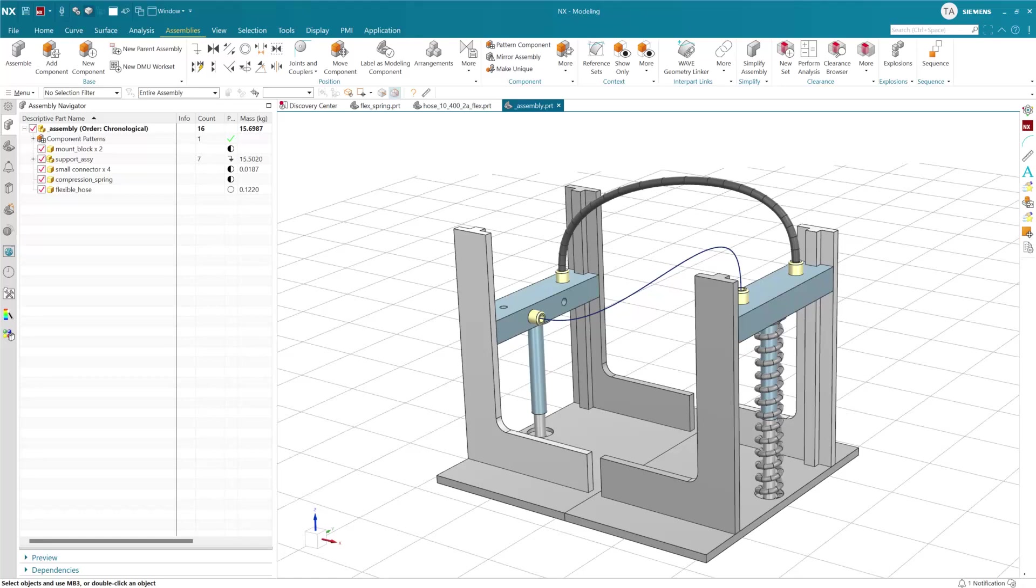In this video we'll look at the new utility for moving legacy deformable components forward into the new deformable component framework based on feature templates.